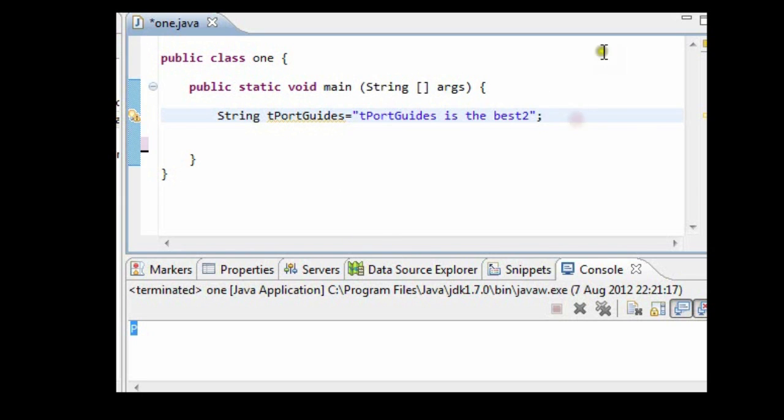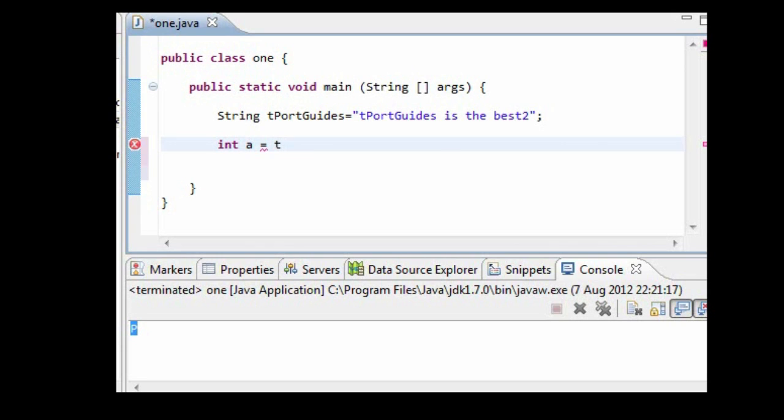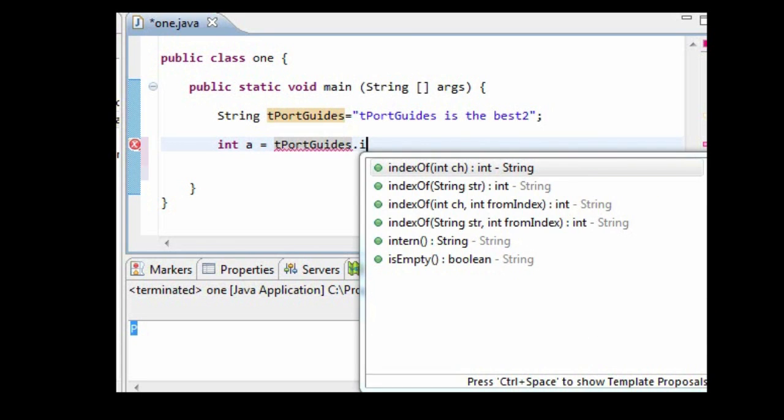What I'm going to do now is show you guys how you can implement the indexOf method within your Java code. So what you need to do next is declare another int, a, it's equal to tportguides.indexOf.